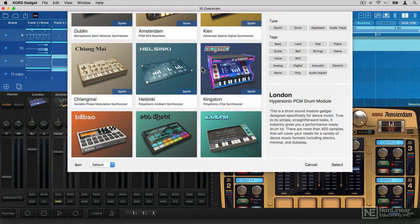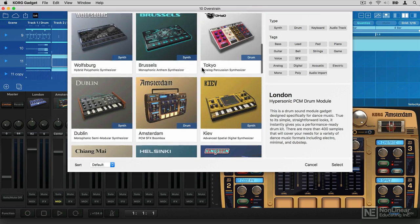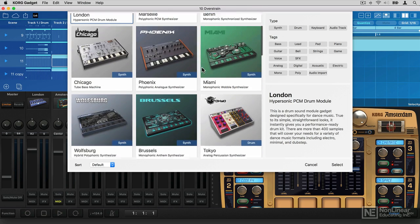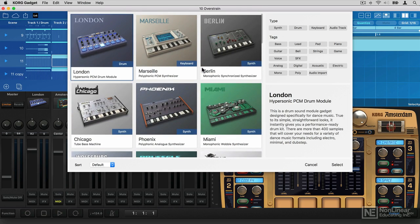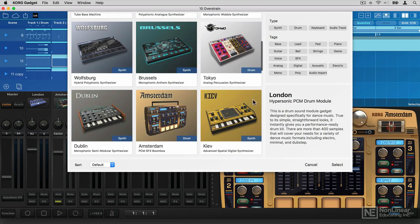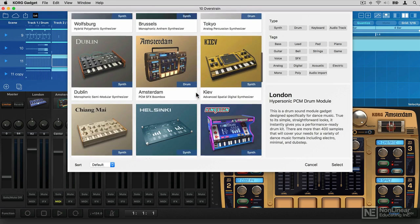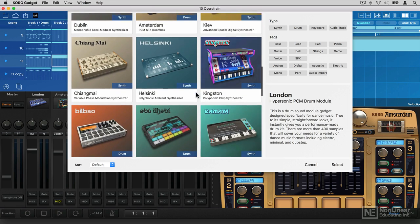You have a module called Zurich, which can be used for recording audio, you have a module called Rosario, which can be used for recording and processing guitars, and you have a bunch of really cool gadgets.